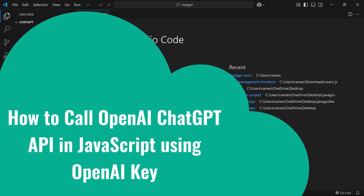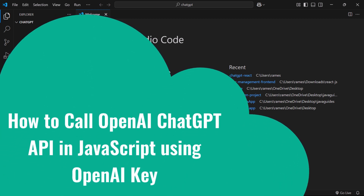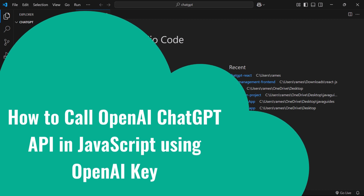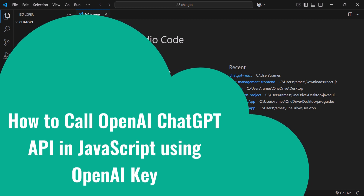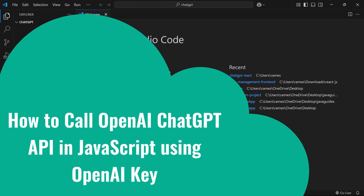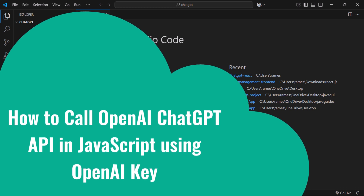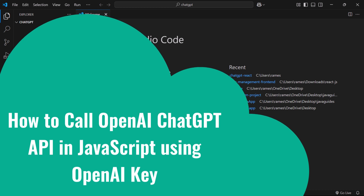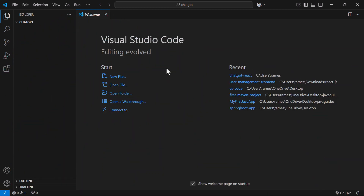Hi everyone, welcome back. In this video we're going to see how to call the OpenAI ChatGPT API in JavaScript code. We'll see how we can get the OpenAI API key from the OpenAI platform and how we can use that key in the JavaScript code. So here, just open the VS Code IDE and open the folder in VS Code.